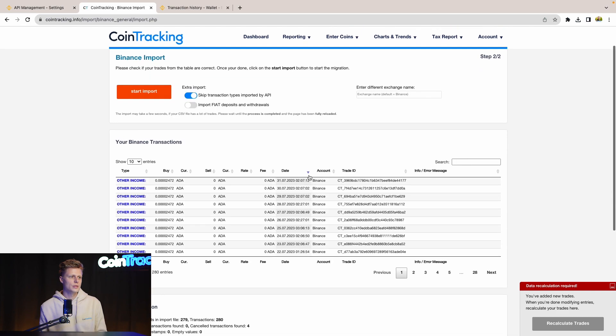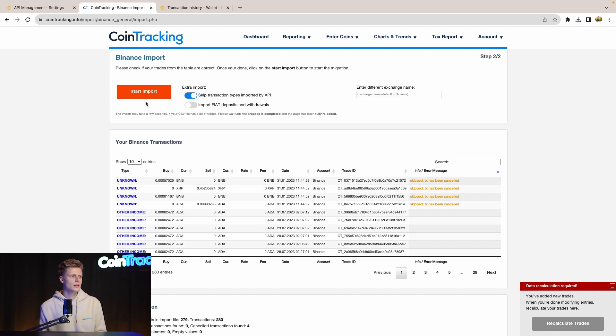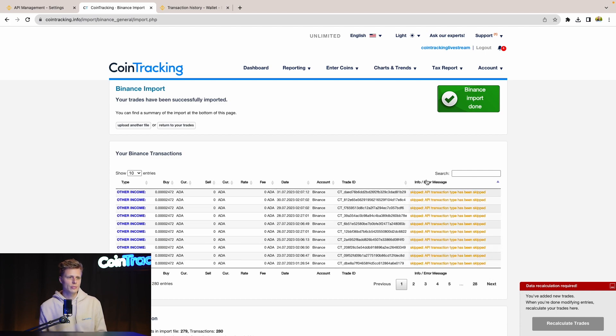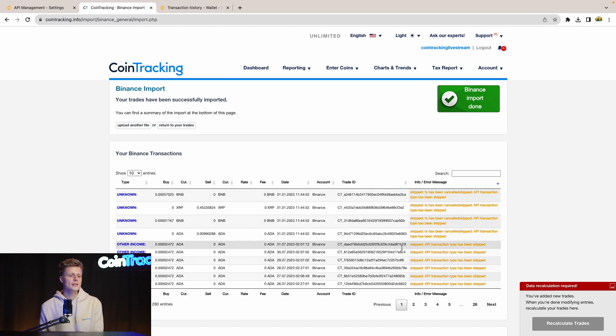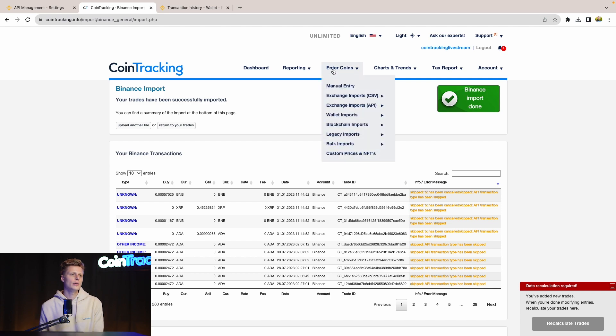And do the same. Here we see we have some more transactions. We don't have any errors here besides the transactions which have been cancelled. We start importing. And then we see, okay, most of the trades the API imported already. For this case, we can see that the API imported all the trades we had in this CSV, so there is no need to import that. And we are done with importing the binance.com data.